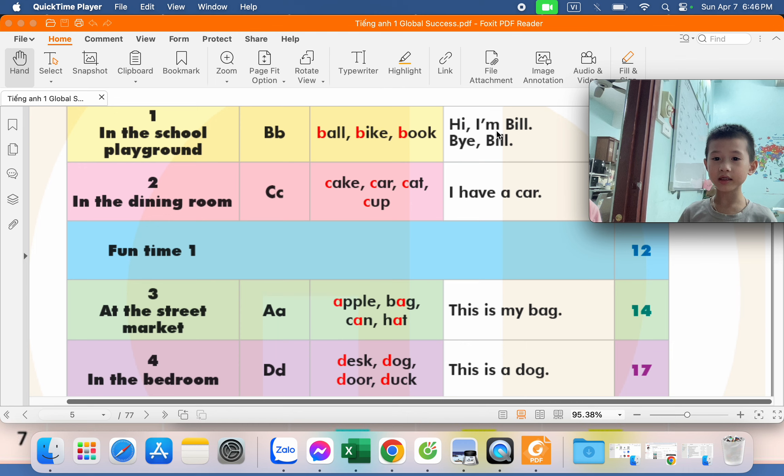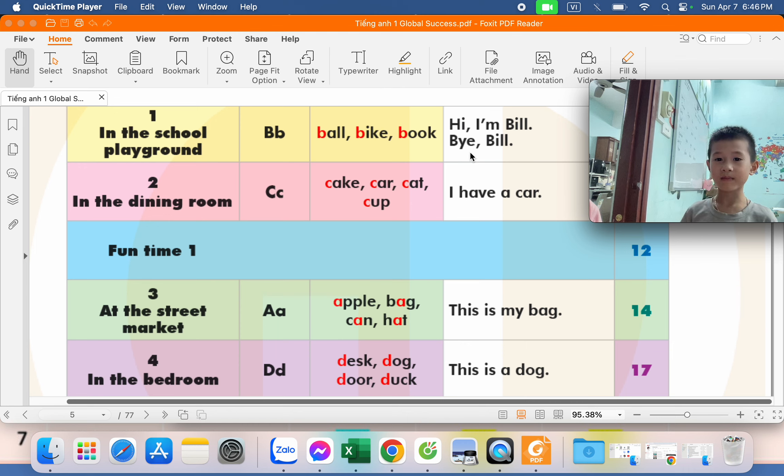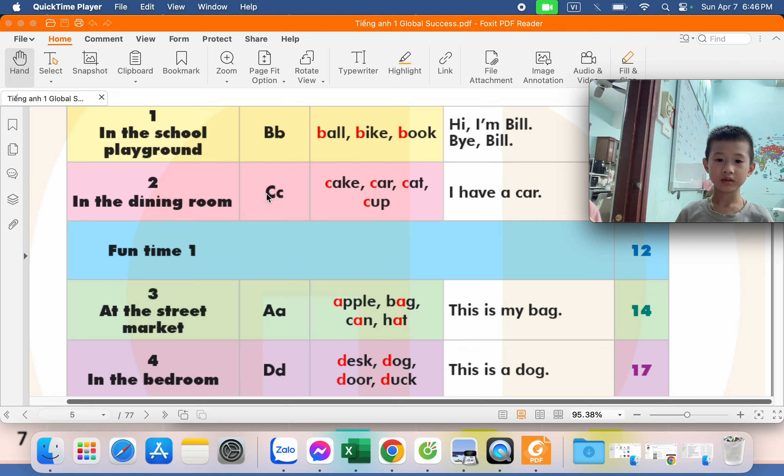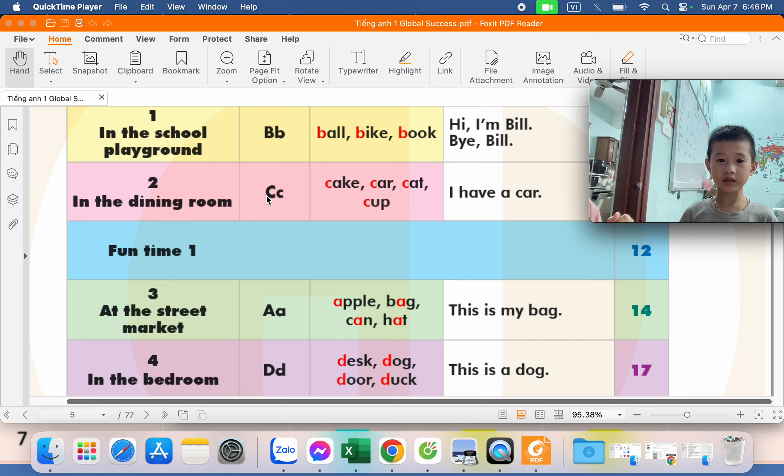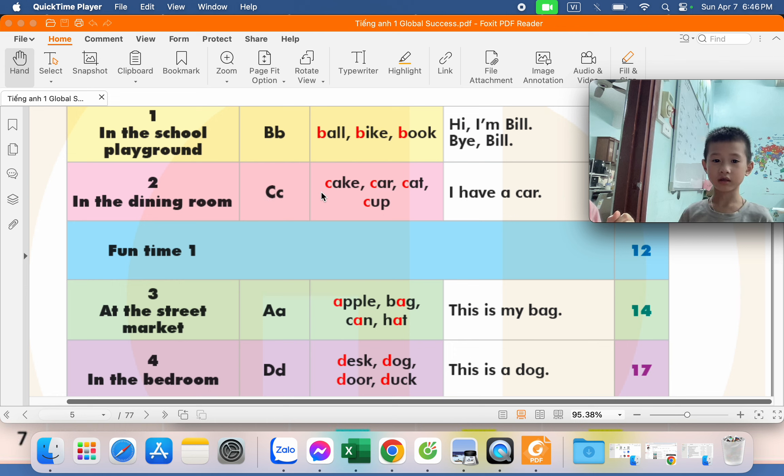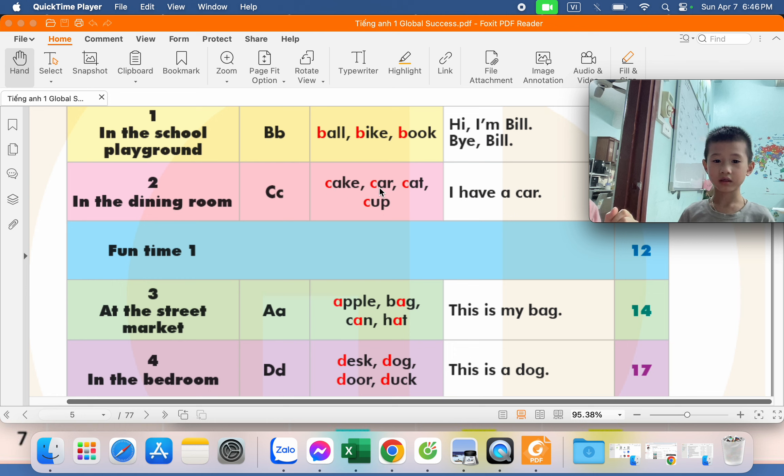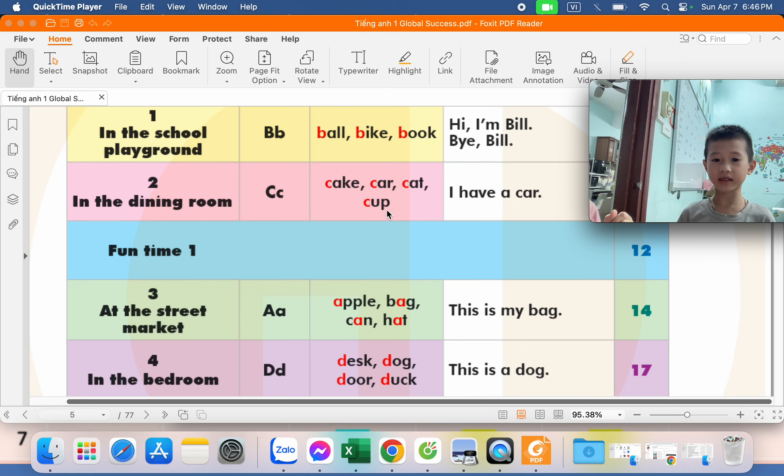Hi. I'm Bill. What letter is this? C. C. What is this? Let us see. C. C. Car. Car. Cat. C.